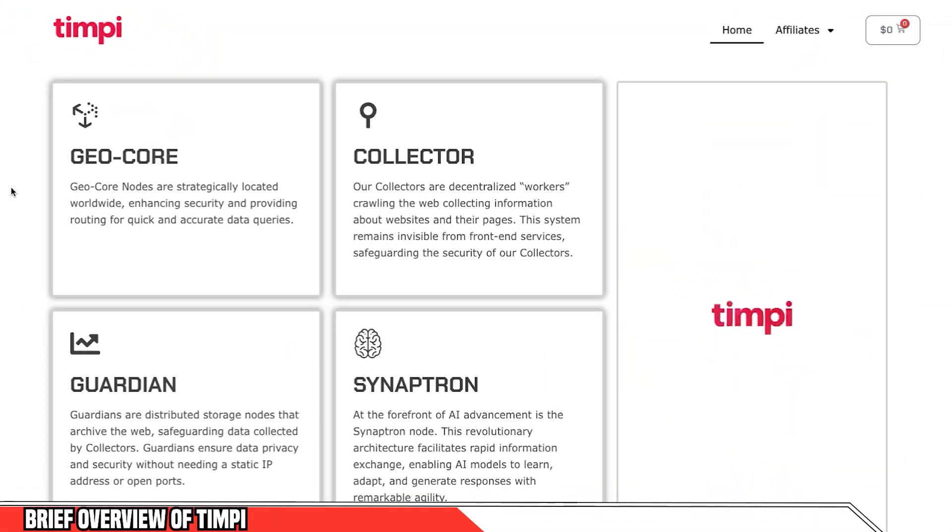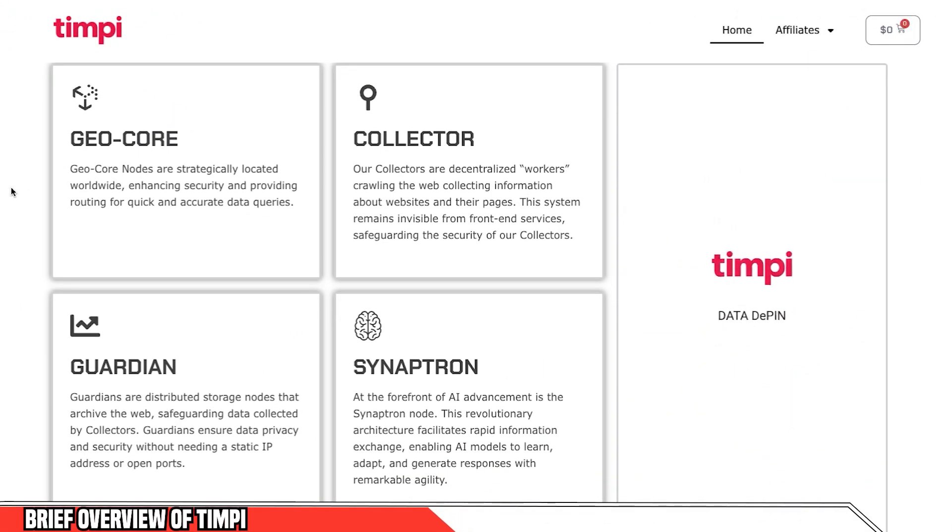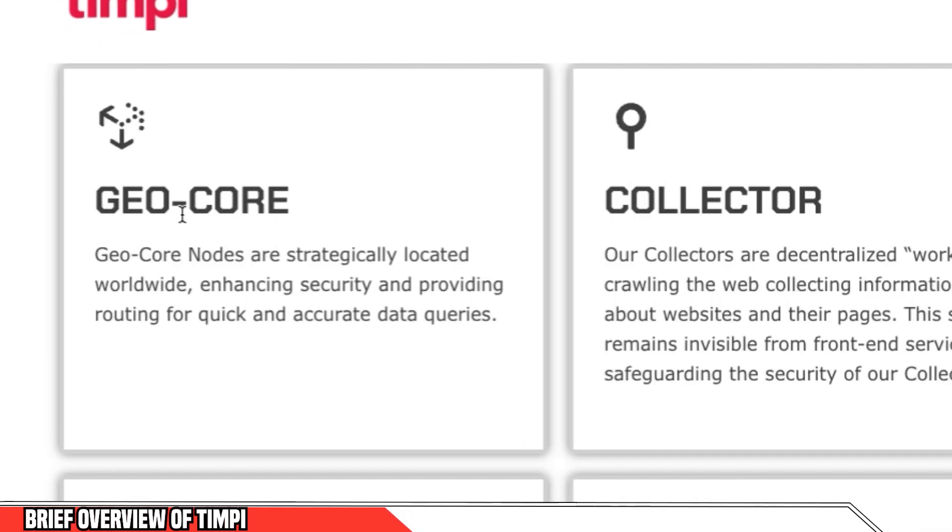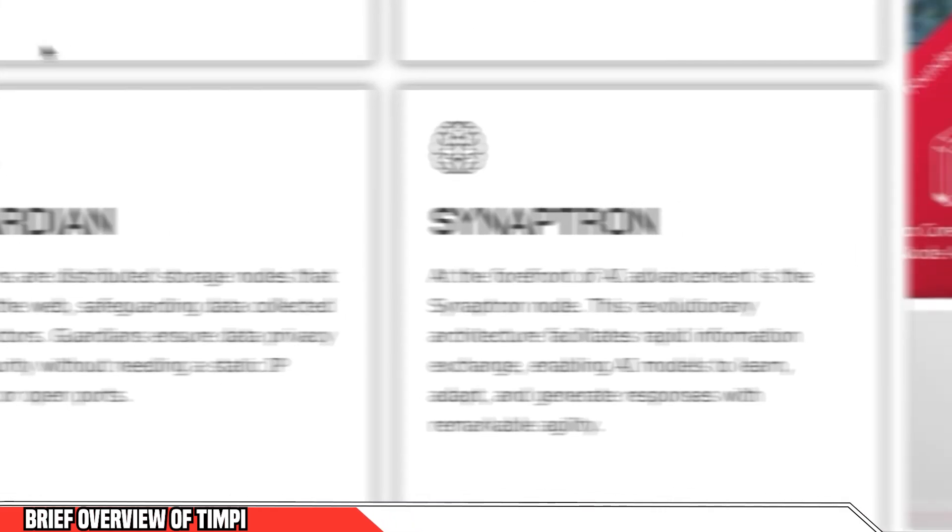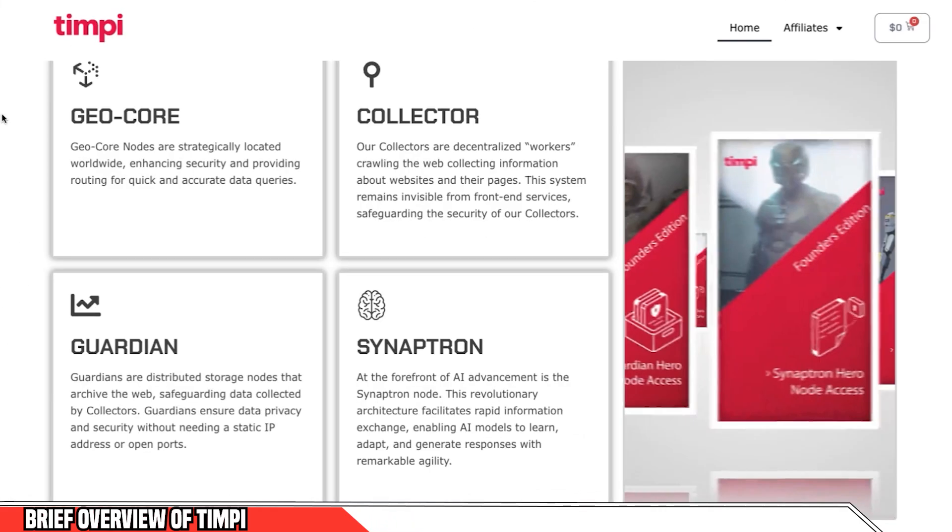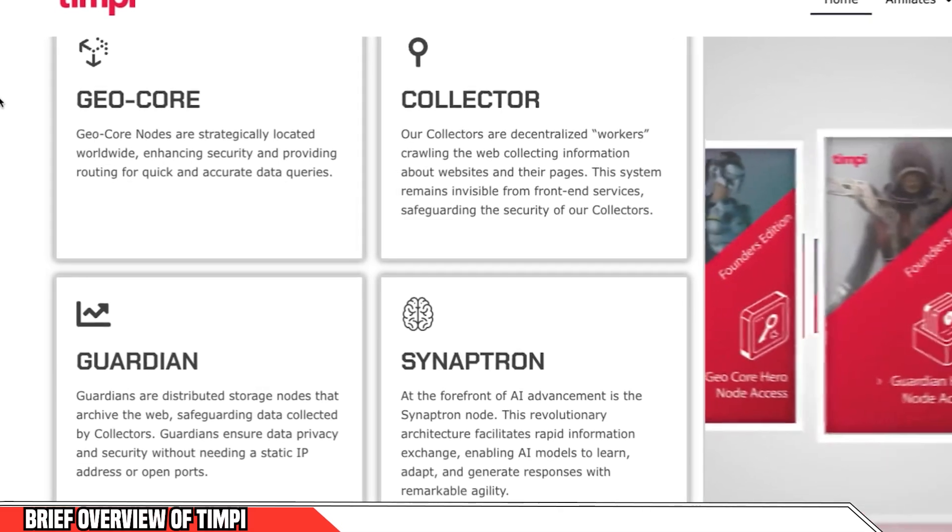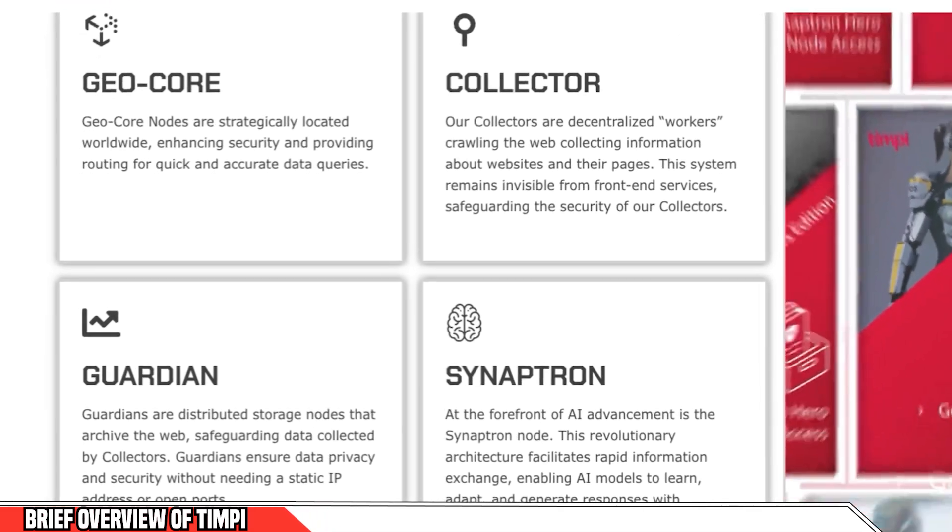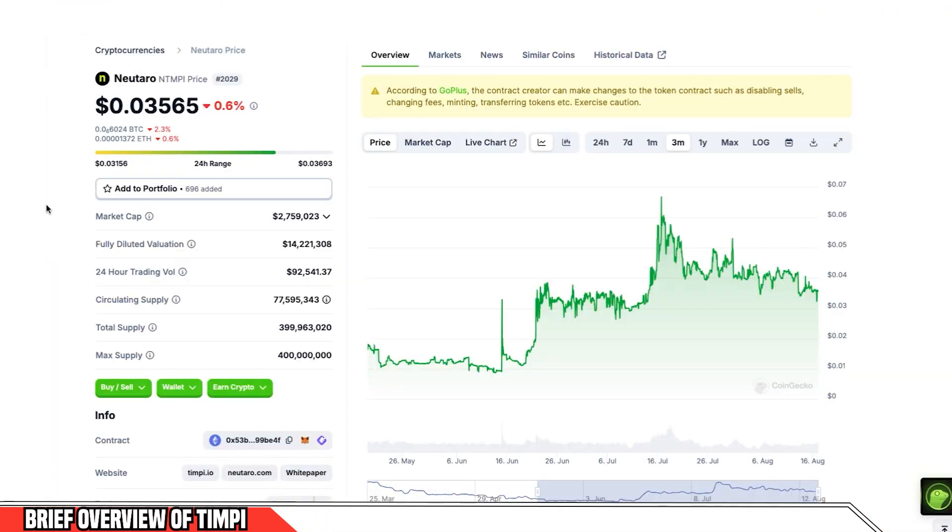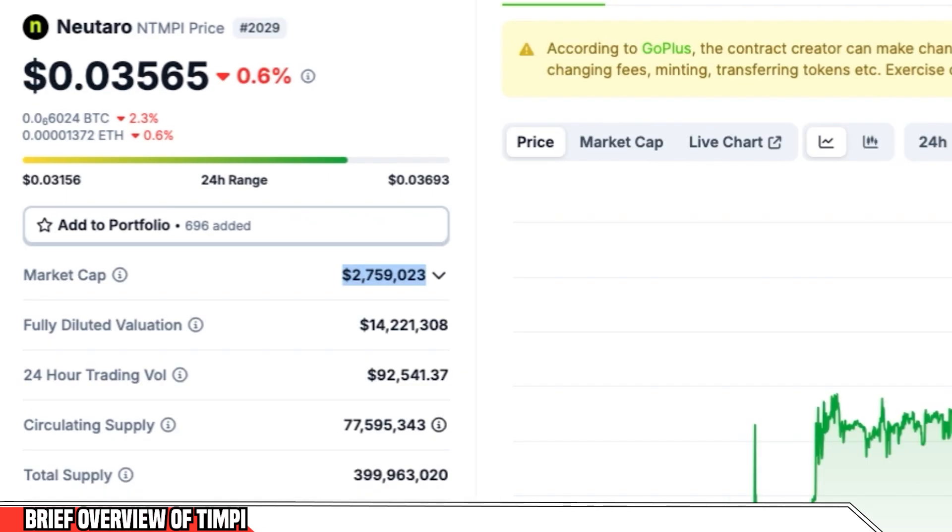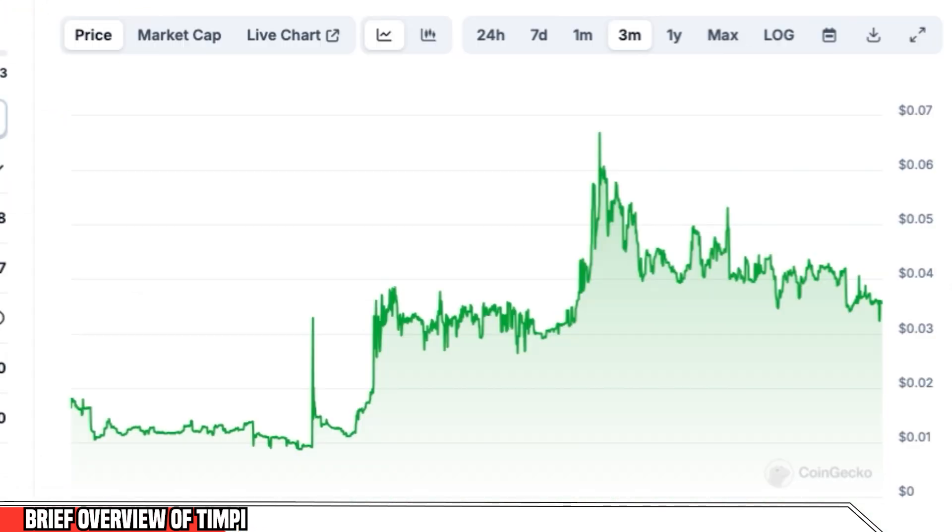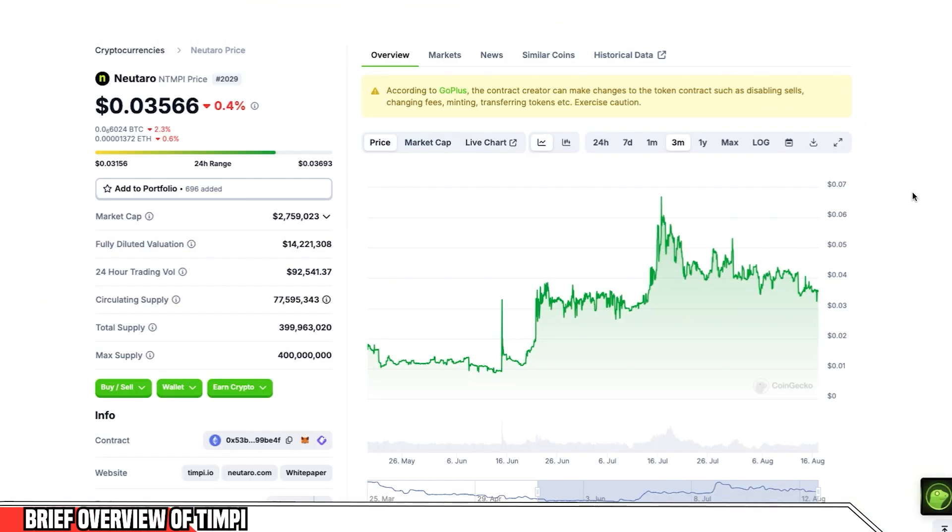So it's super exciting times for the TIMPI project. And they have a series of nodes that can be deployed across PCs to deliver this objective. The GeoCore, the Collector, the Guardian and the Synaptron node. And each of these four nodes have a different function. The project does have a token that is listed. The market cap is sitting at around three cents and the all time high was around five cents. And we're hoping that as the project grows, the token grows alongside it. It's a very low market cap with a potential to grow quite a lot.